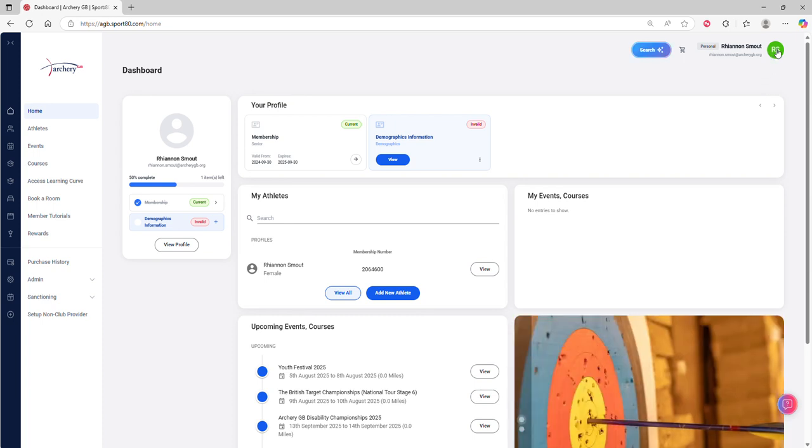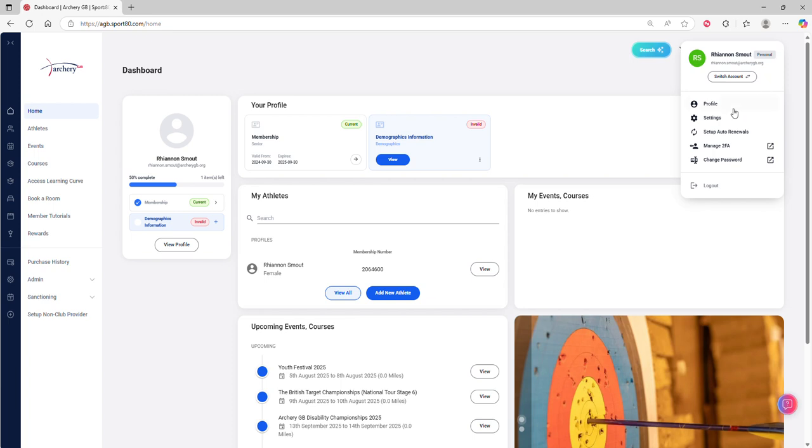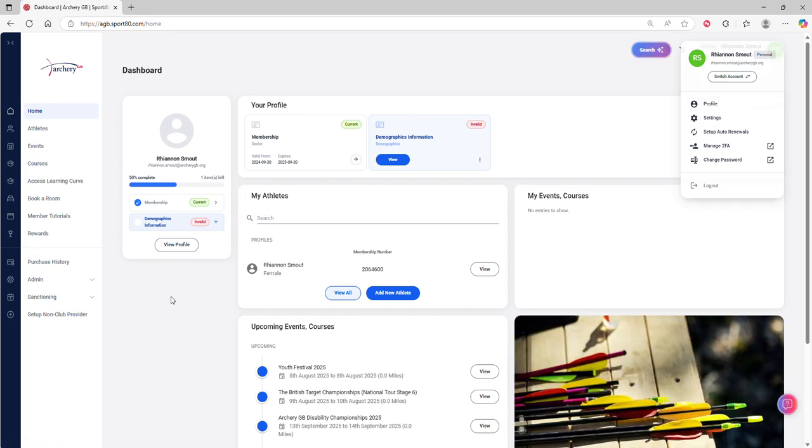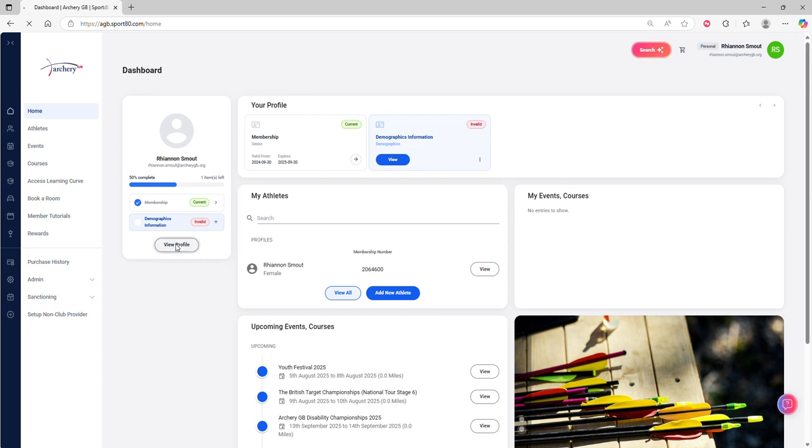You can click on the icon here in the top right and click profile, or you can click on view profile down over here.